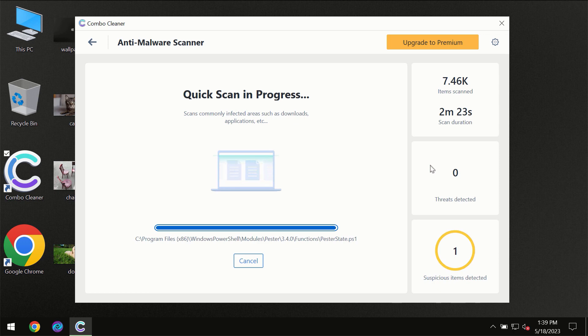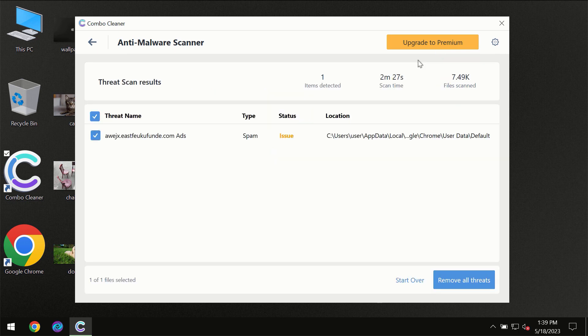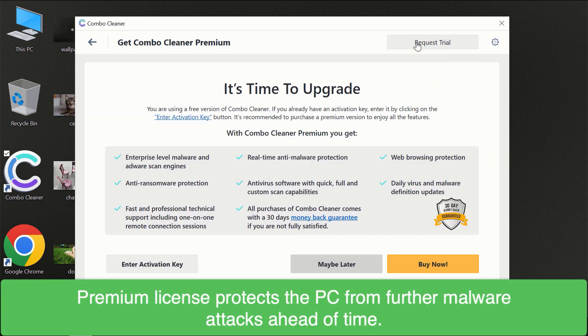Of course some threats can be removed manually. However, we recommend that you consider upgrading to the premium license of ComboCleaner to make sure your computer is always under decent protection.